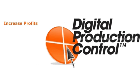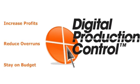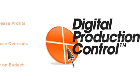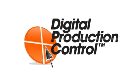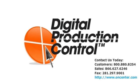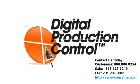If you want to increase profits, reduce overruns, and stay on budget, then we invite you to try Digital Production Control. To learn more, contact us today.